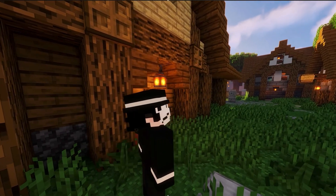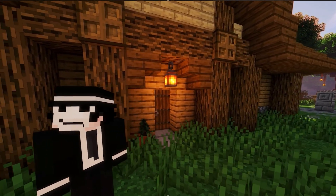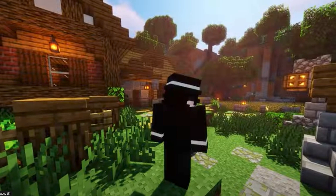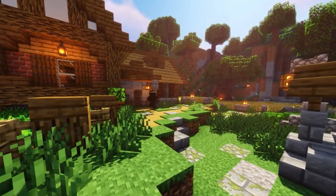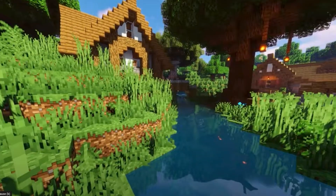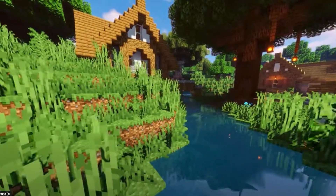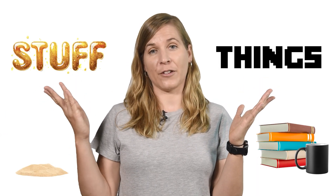Imagine a world in which everything is rigid — trees, grass, even yourself. You would interact with the world in a very specific way. But what if you couldn't tell the difference between what's solid and what's liquid? Luckily for us humans, we can distinguish between things that are solid like mugs or books, and stuff that isn't, like sand or honey.